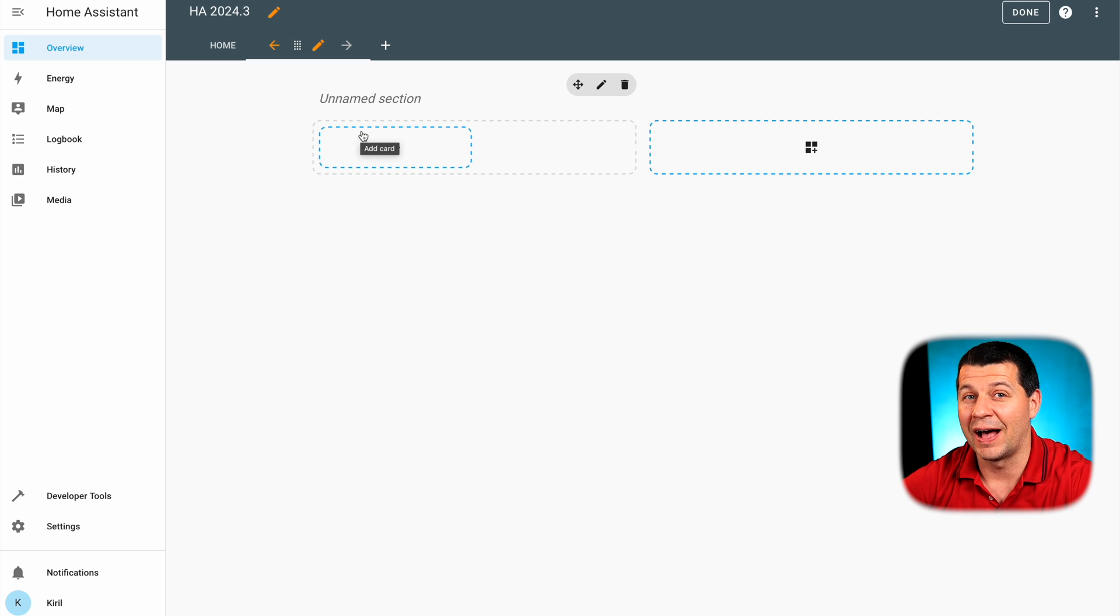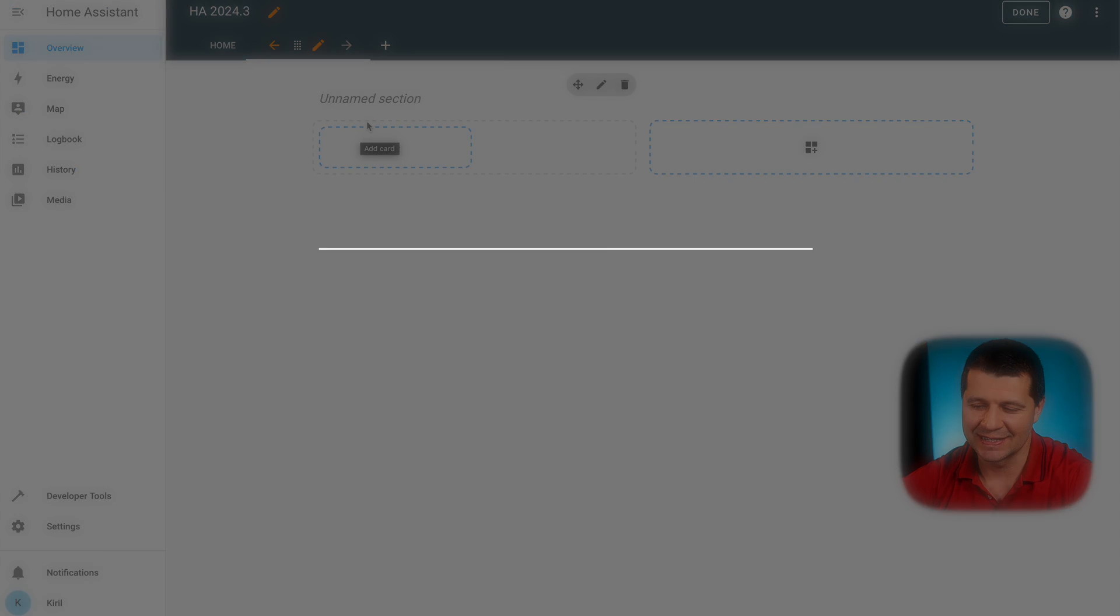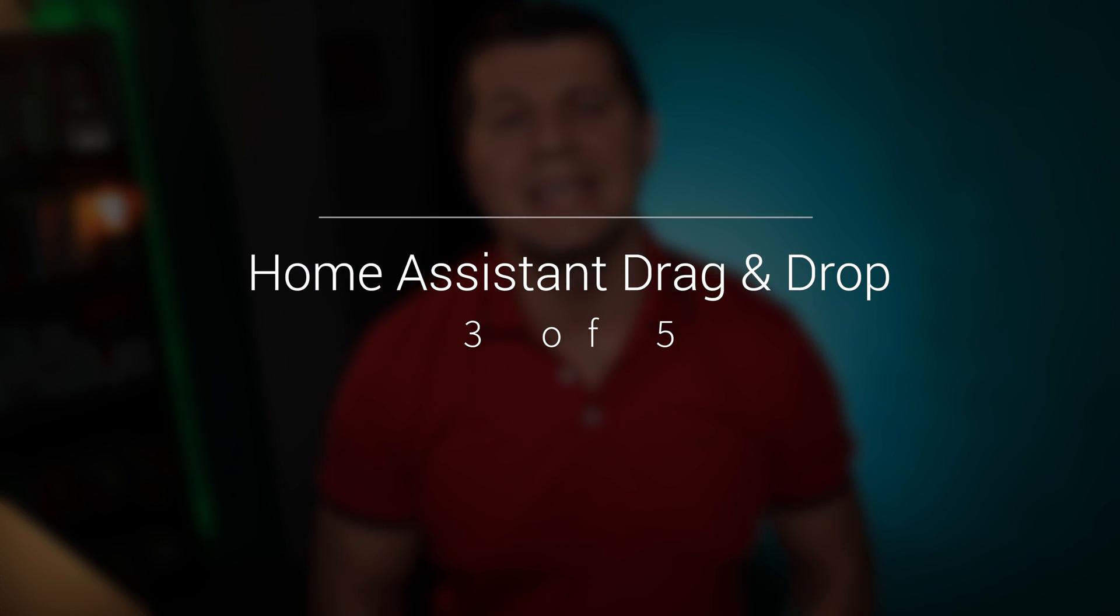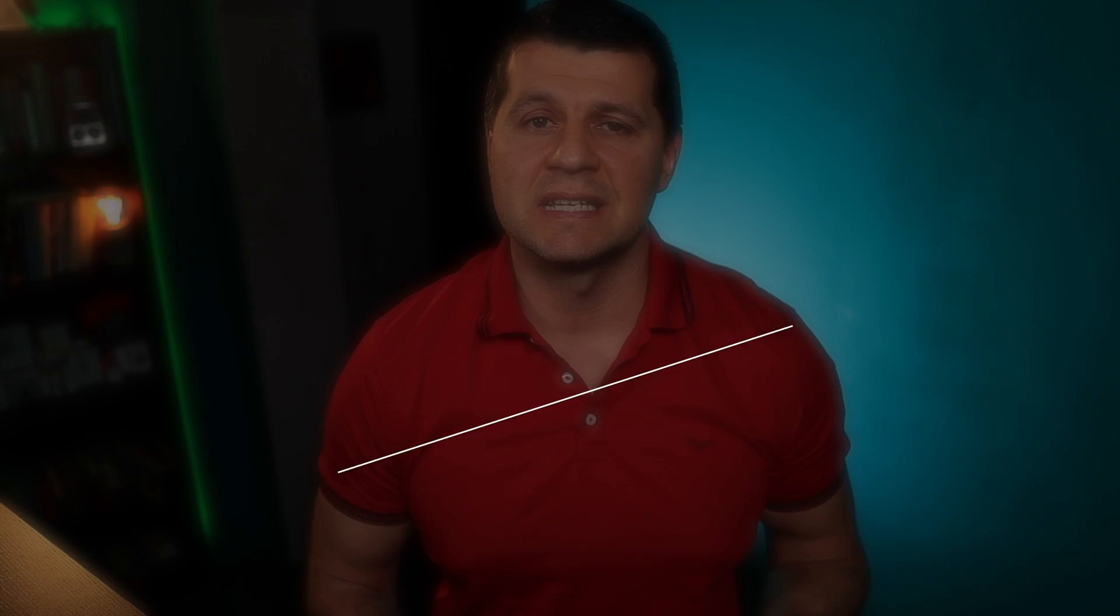Next thing that it is worth mentioning is that the Home Assistant drag and drop, a.k.a. sections, are not the default view for now. You have to explicitly select sections when you create a new view.